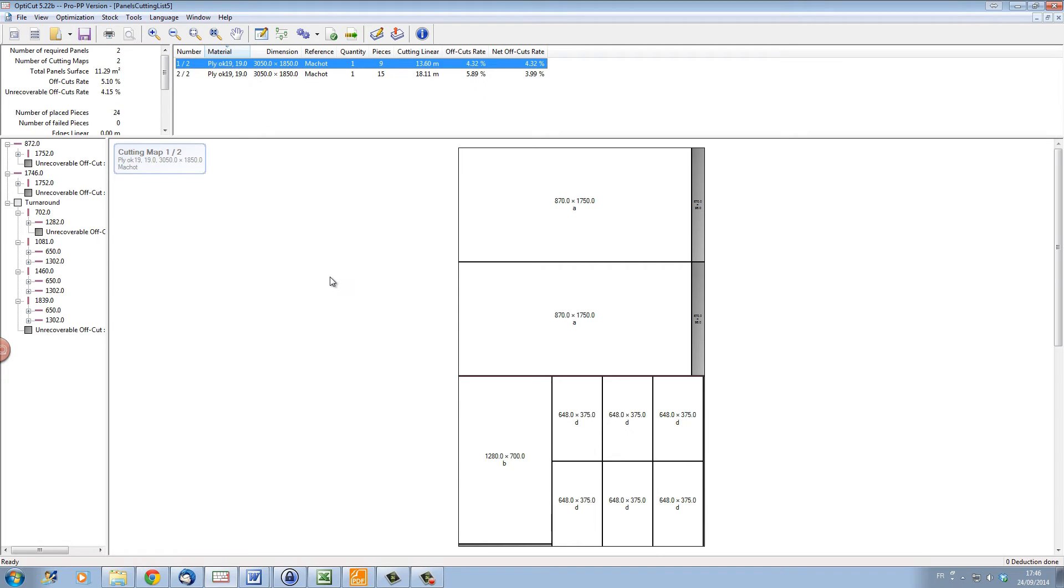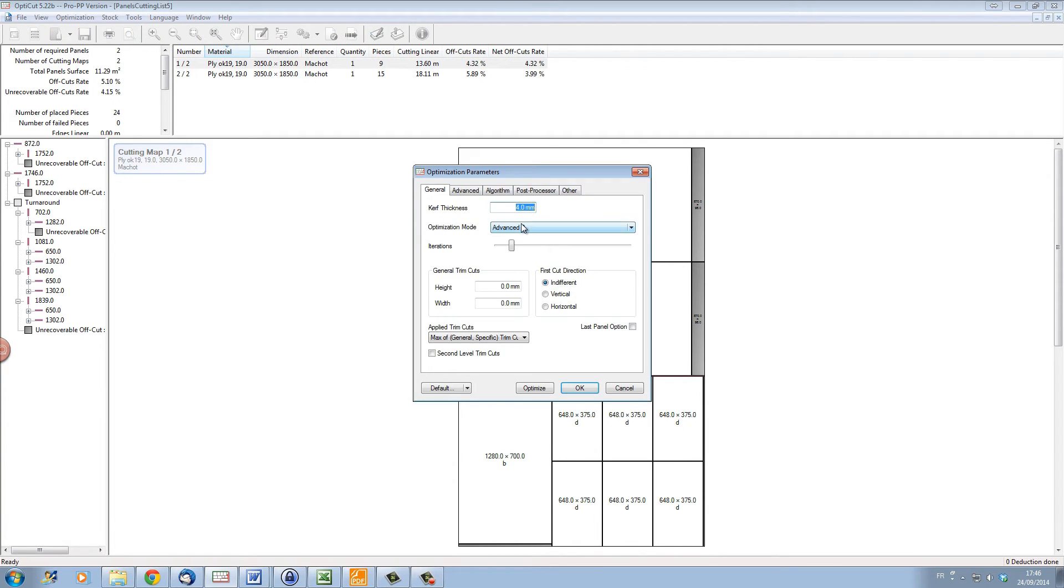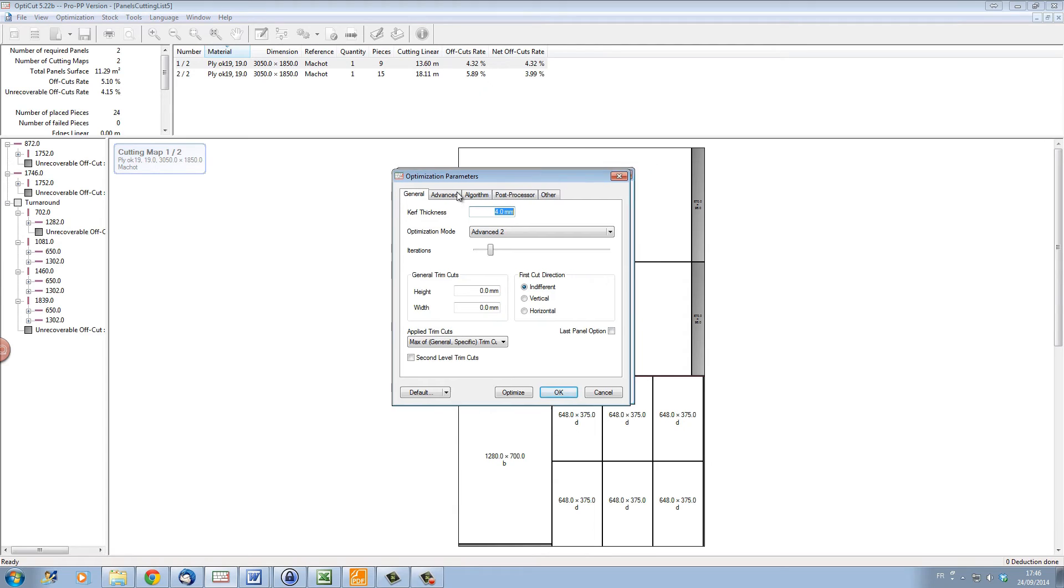So depending on what your needs are, if you want to go fast or if you want to be very well optimized, you can choose between your different optimization modes here.